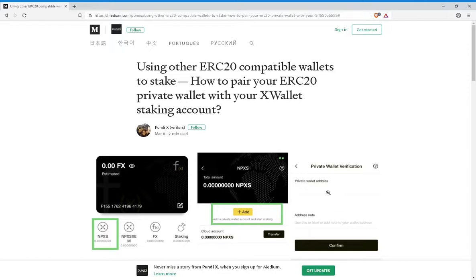To verify you, Pundi X will give you an address to send NPXS to and tell you the amount you have to send. Something to note about this specific part of the process is